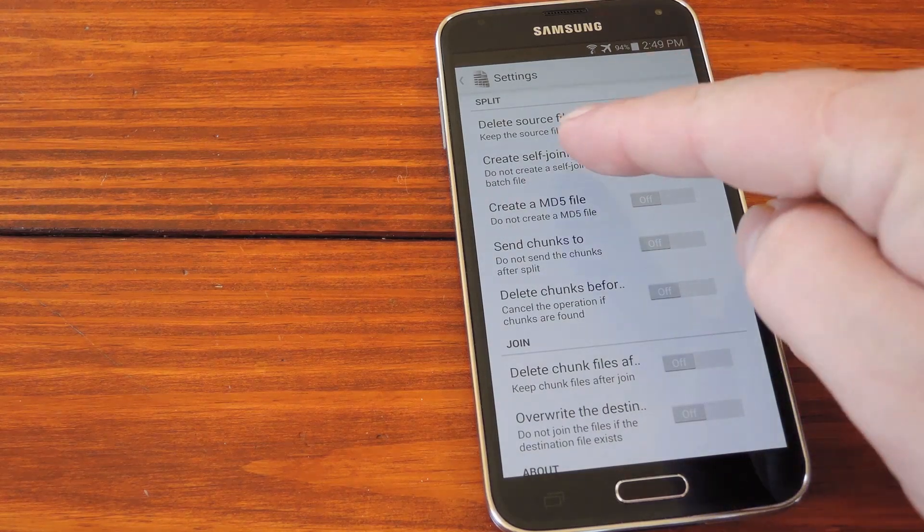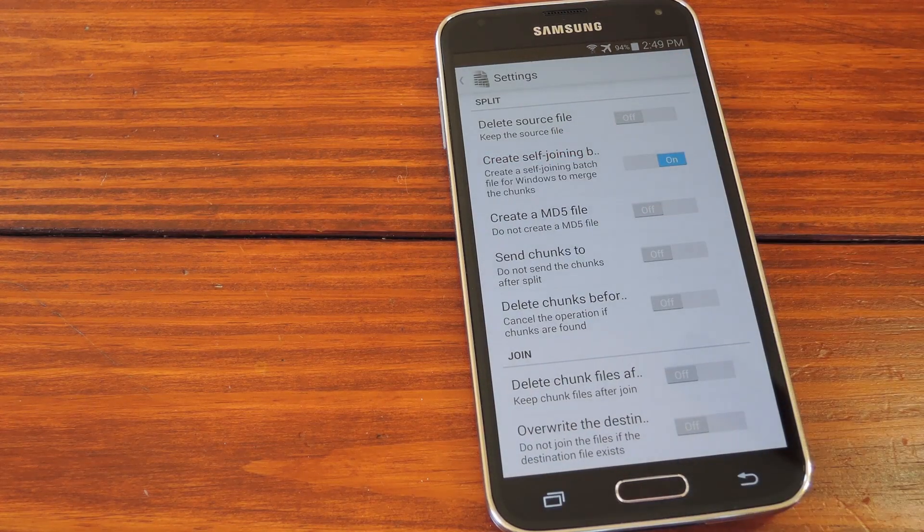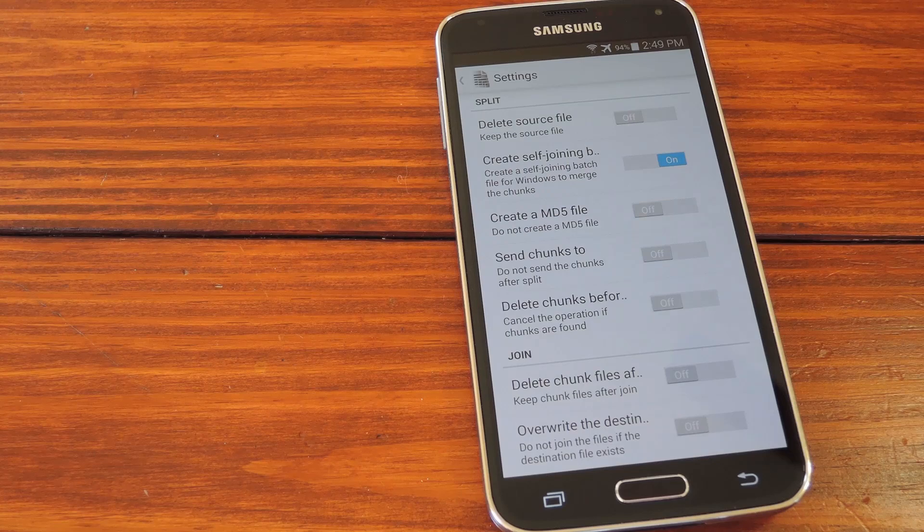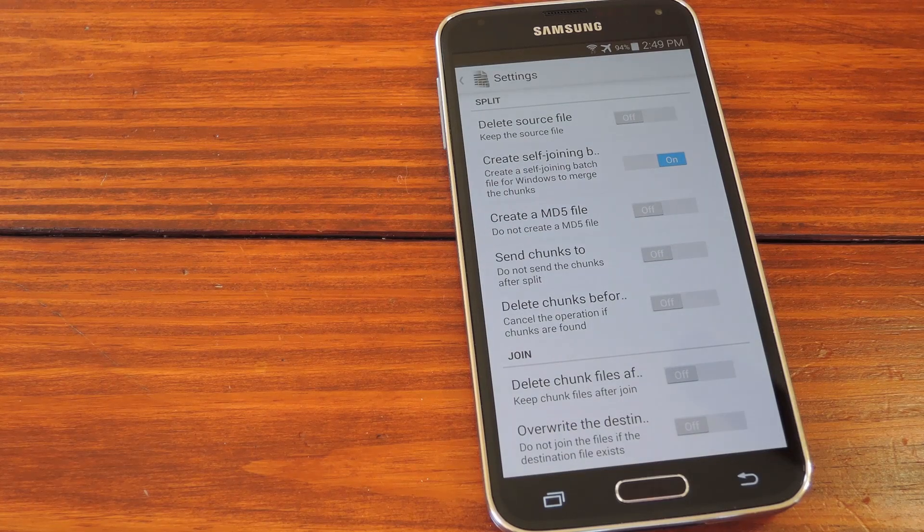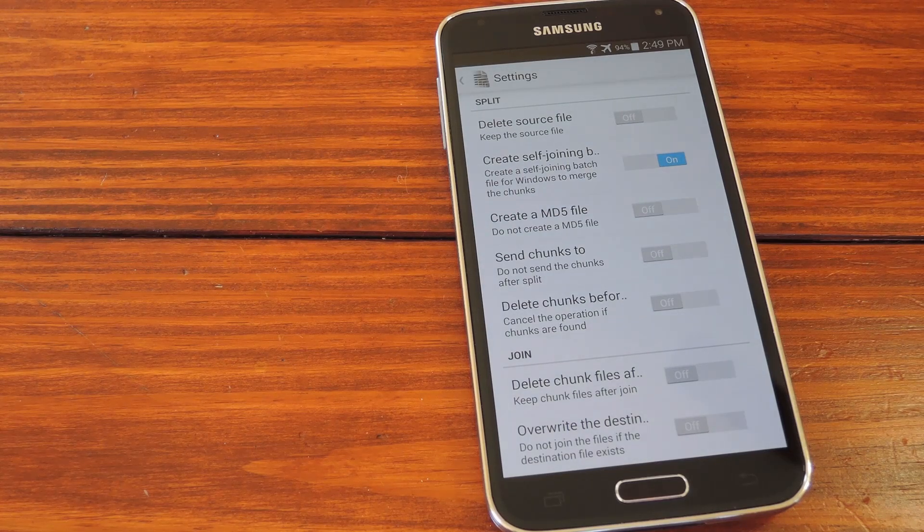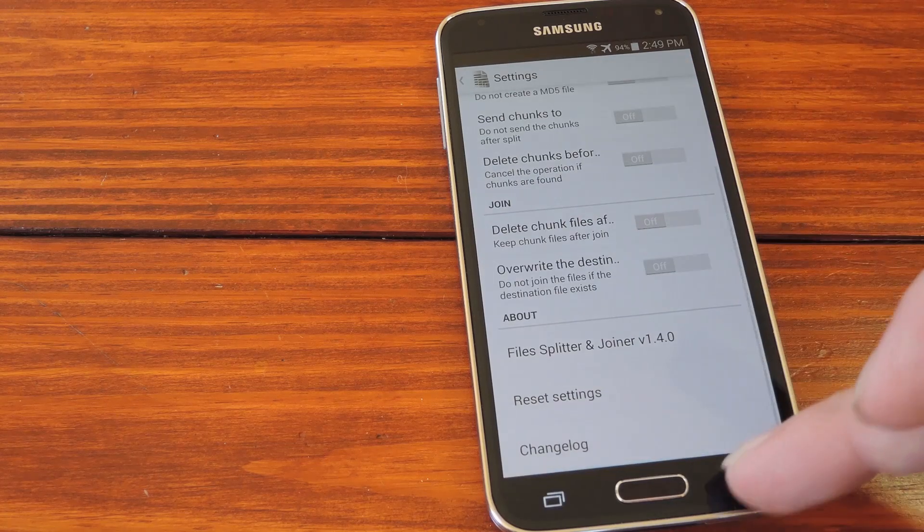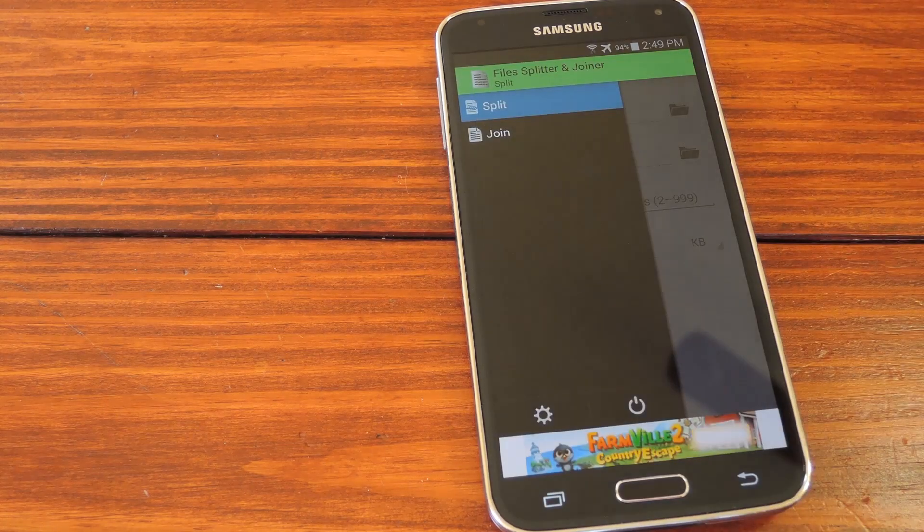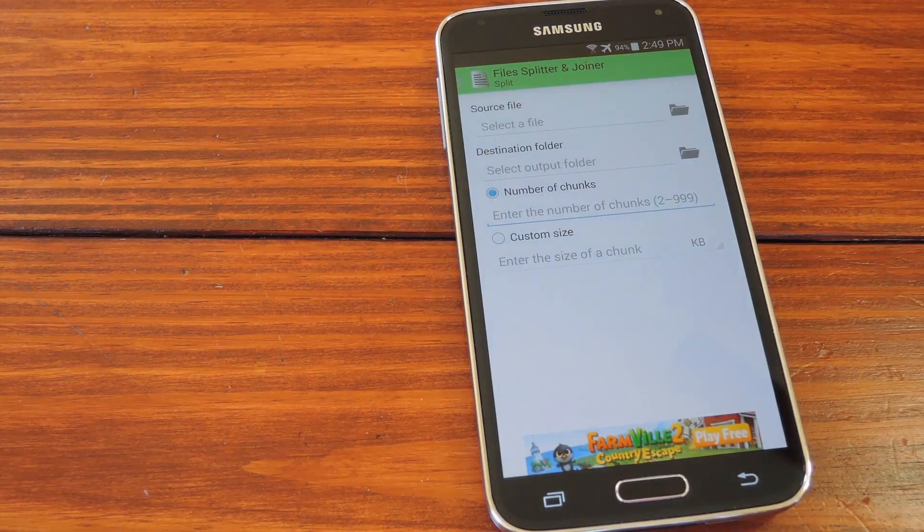There's a really cool option right here that, when enabled, automatically creates a script that you just double click over on Windows and then the file is almost instantly rejoined. These other settings are really specific to certain use cases, so let's check out the main feature now.